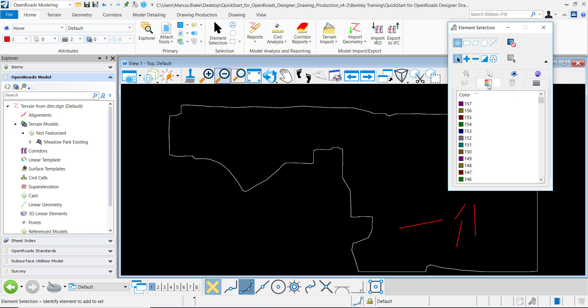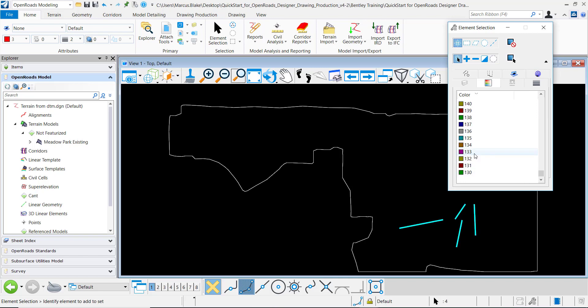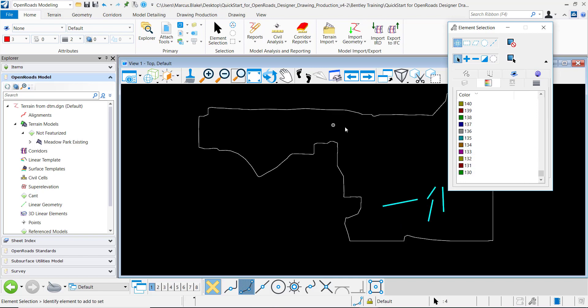So in this case I know that this color is going to be red and the active color is 3 so I can come in and search for 3 and grab it that way also.